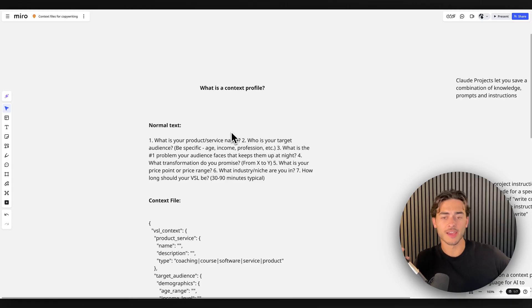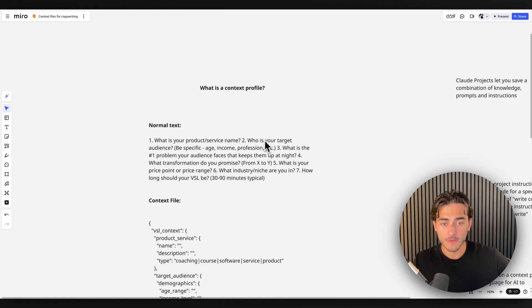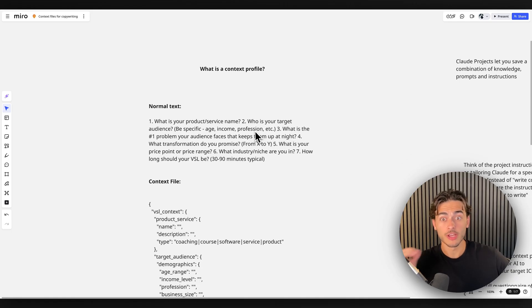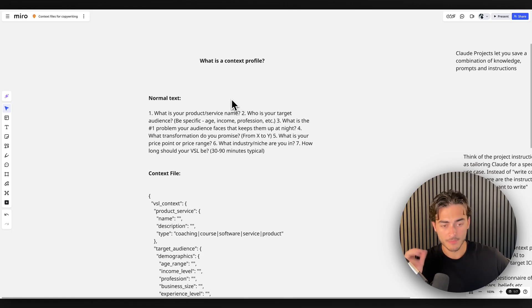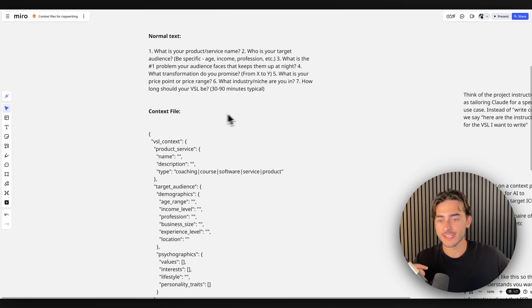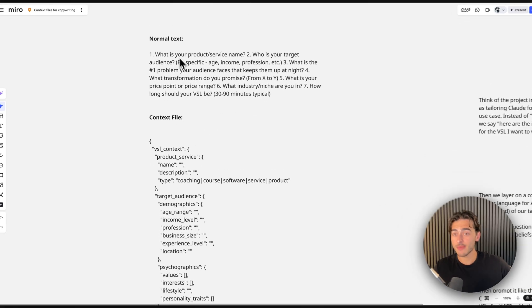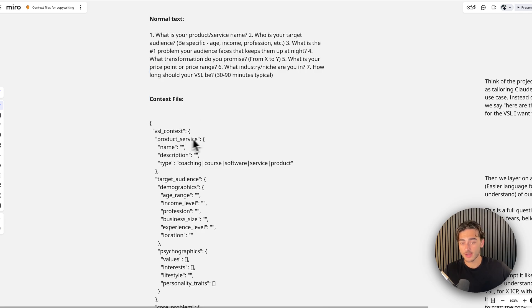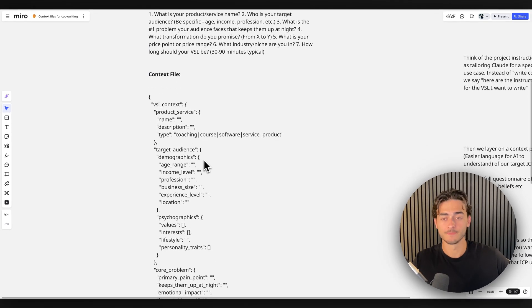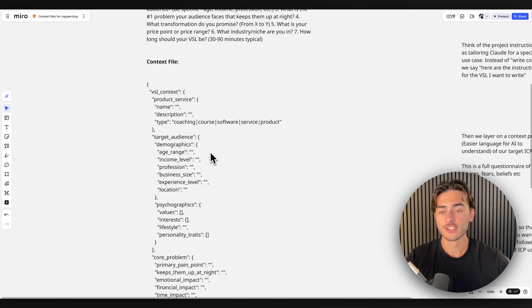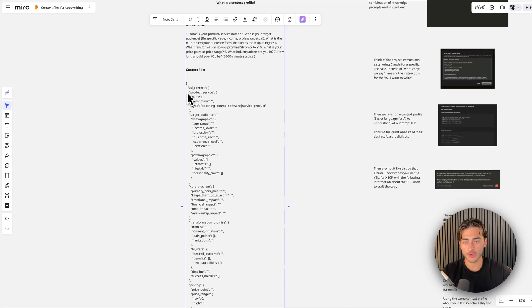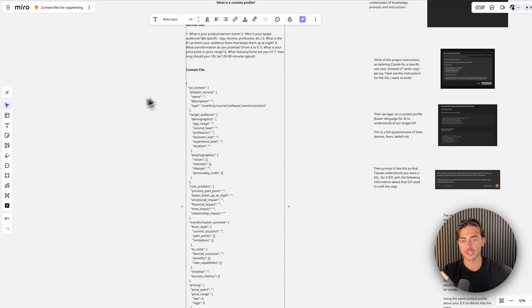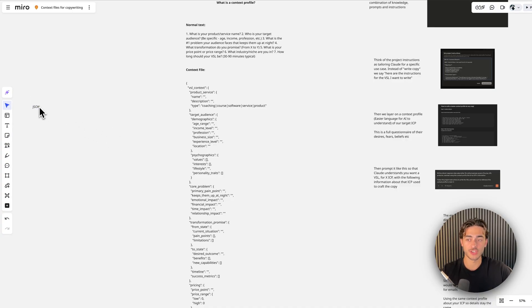Now that's fine. Like you can still use that, you can still put that into Claude, you can still get feedback from that. However, if you want to really spit out, I'm talking world-class pieces of copy or whatever you're using this for, this is how you need to structure it. So this is the same exact thing. Like what is your product or service? Product, service, name, description, type. This is what we call a context profile. So this is robot language called JSON, J-S-O-N.